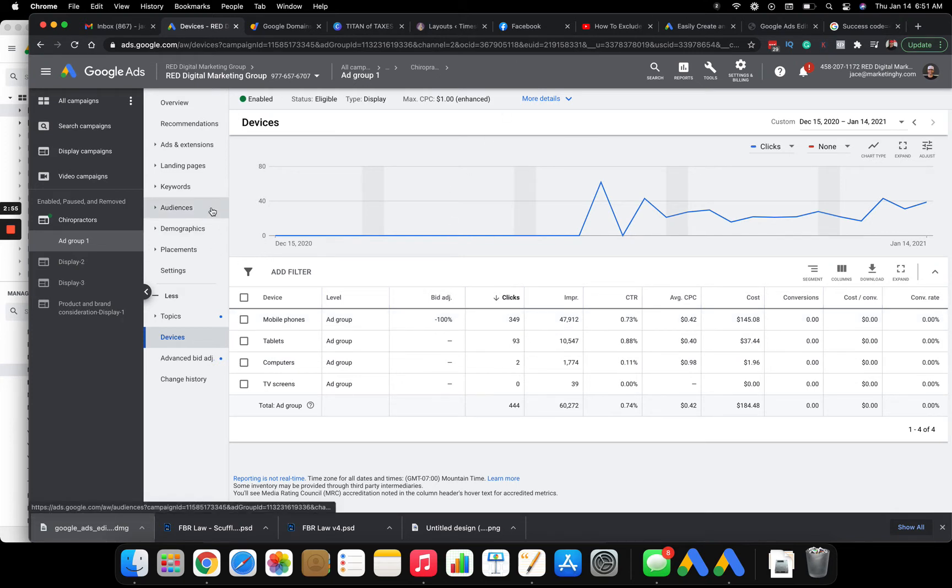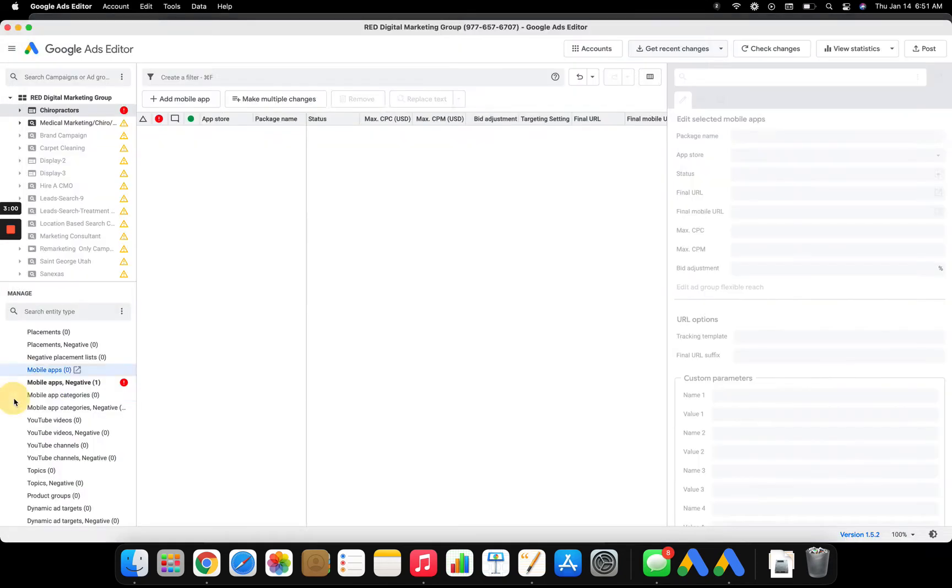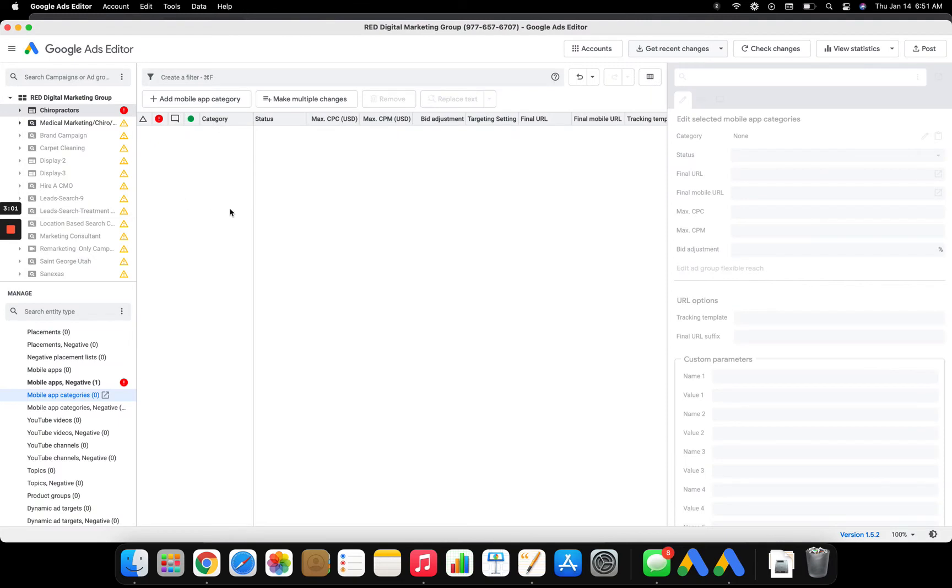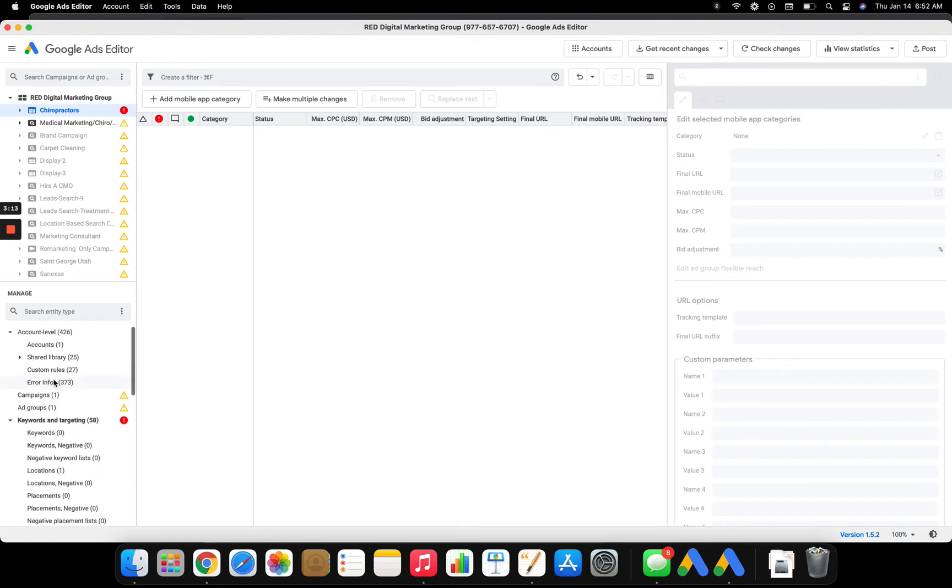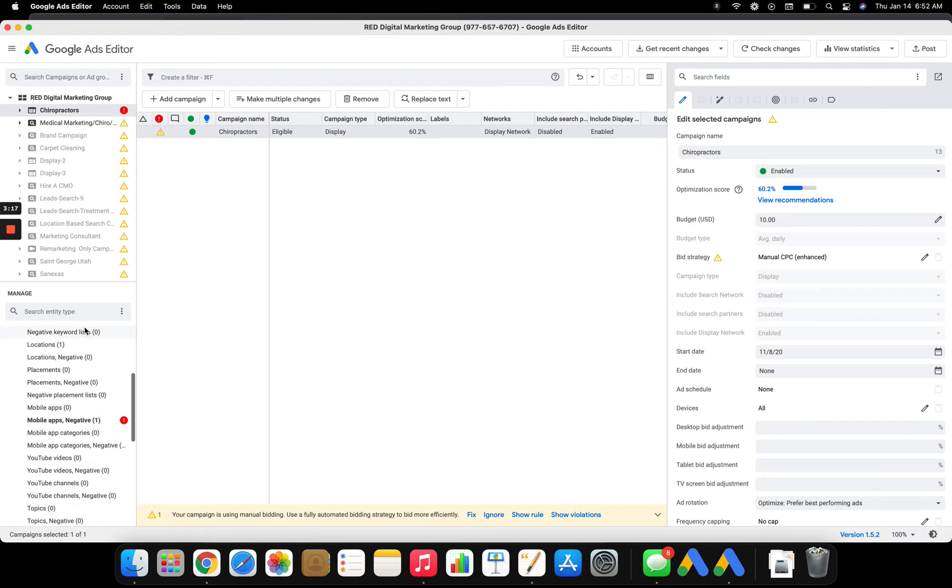Okay. So that's how you exclude placements on the actual Google Ads platform. If you want to do it in editor, you have to do it a little different. First, you have to go get all your recent changes. And then you download your account into Google AdWords editor. You click over here on your display campaign. Come down here. Make sure you're on the right campaigns.